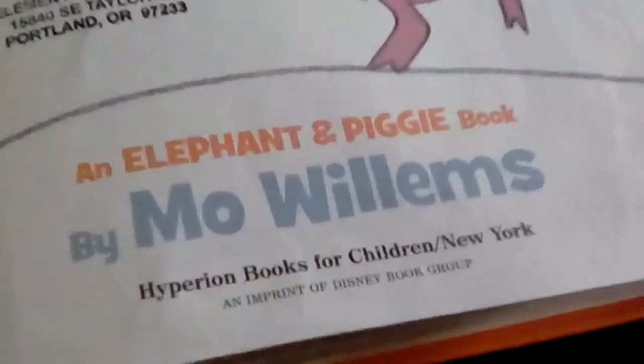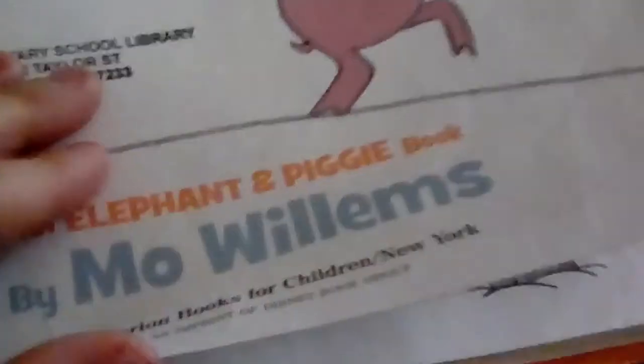By Merrill Williams. I Will Surprise My Friend by Merrill Williams, an Elephant and Piggie book.